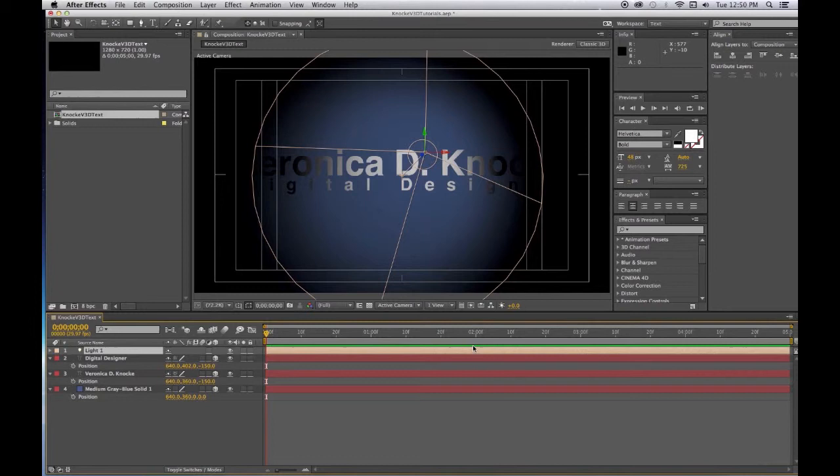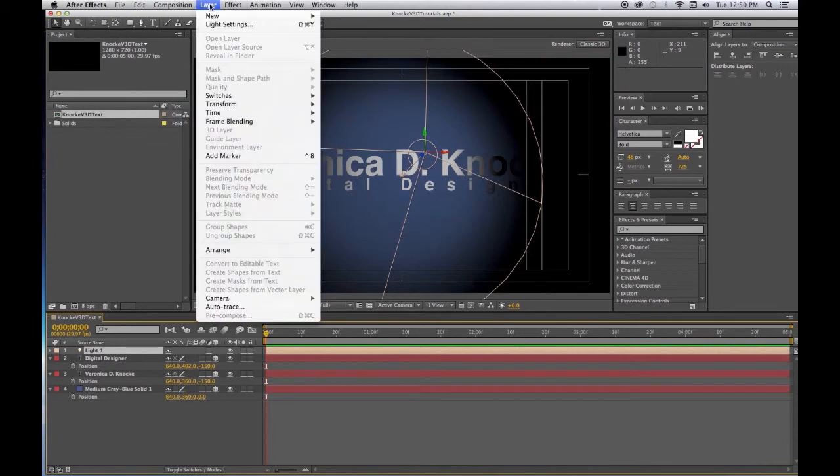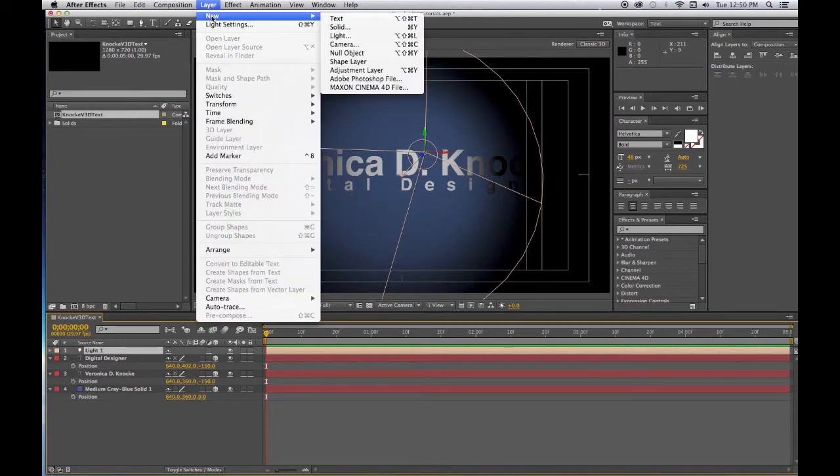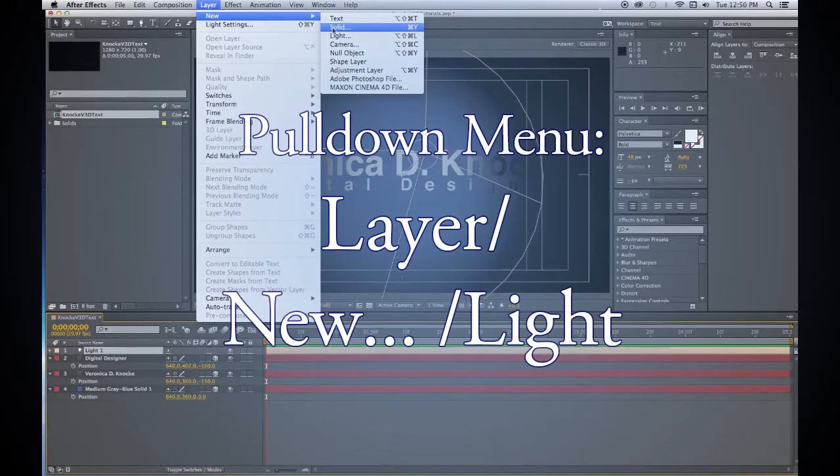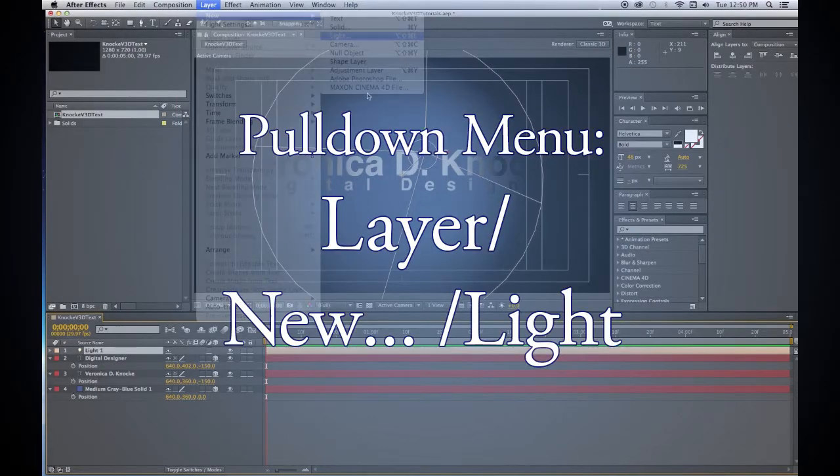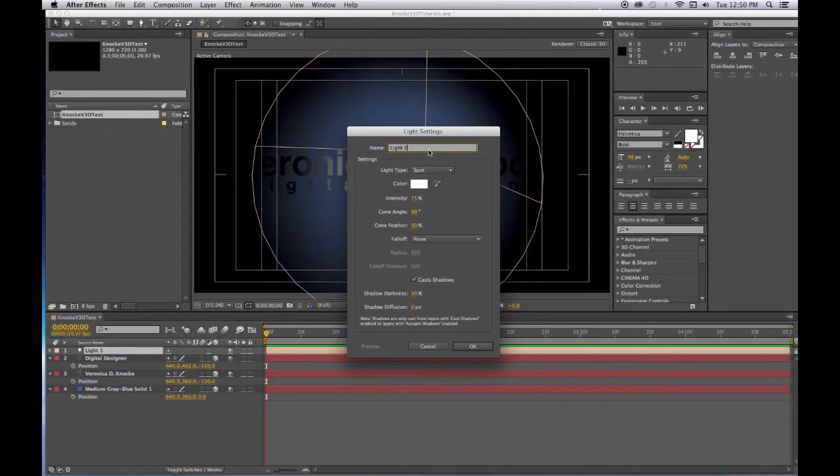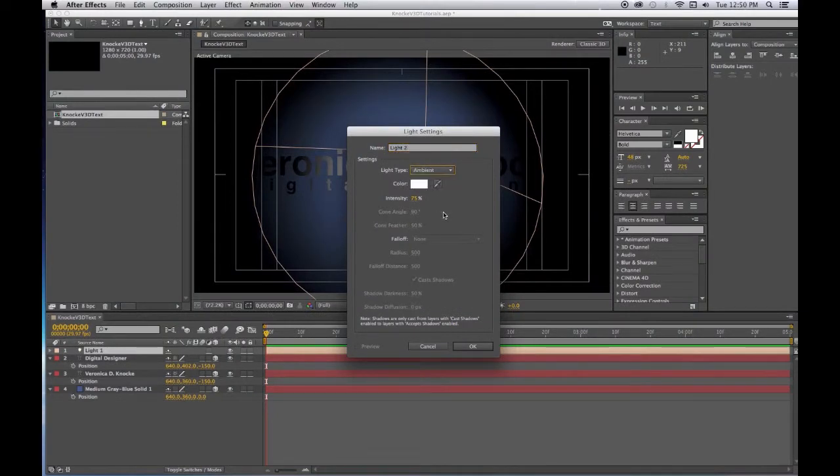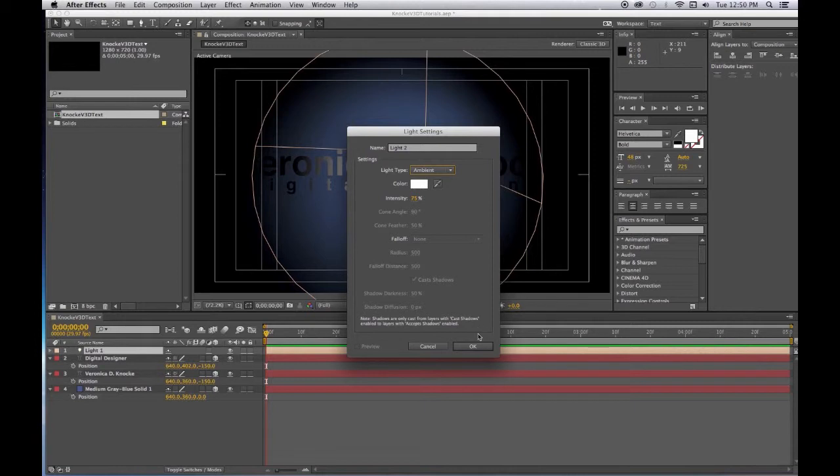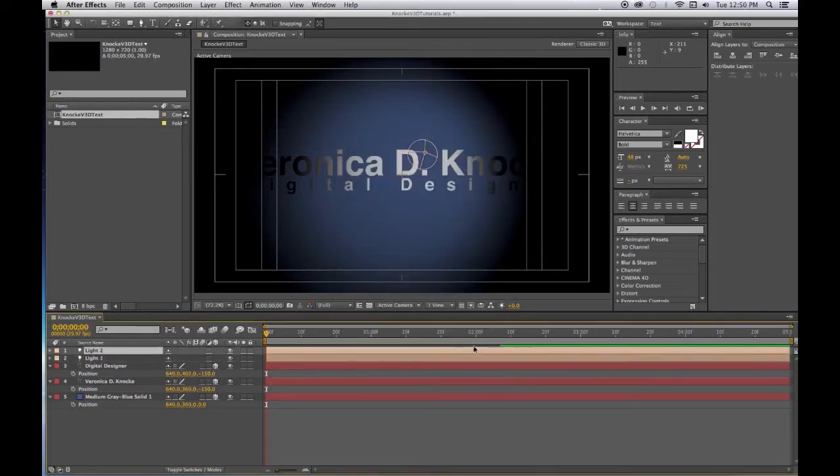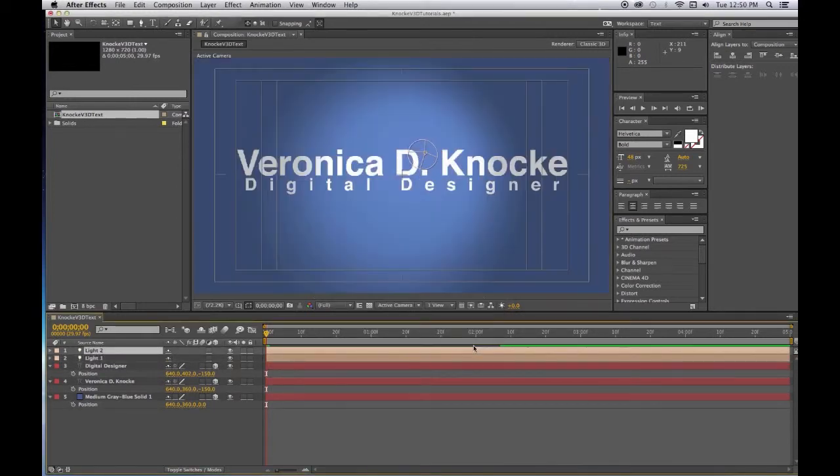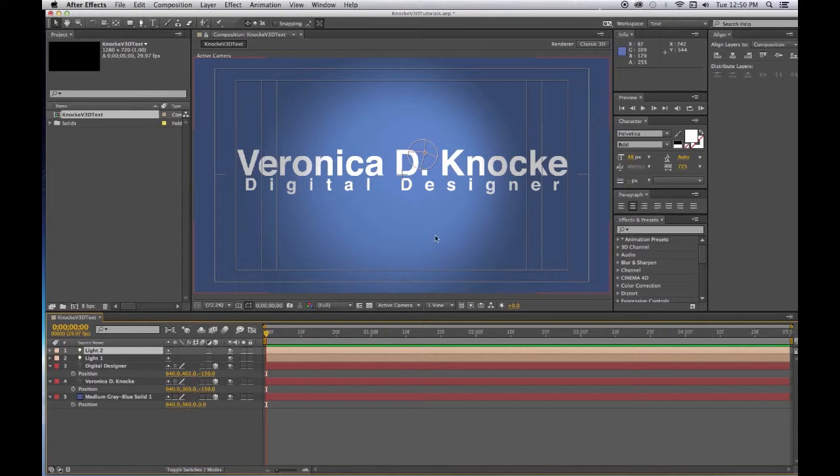There we go. And you see with just a spotlight you don't get a lot of light, so you want to have Layer, New, Light and we want to have an ambient light. Leave it at 75%. An ambient light doesn't cast shadows and it actually doesn't even have a direction, it's just a light. See, so now you can see everything very nicely.